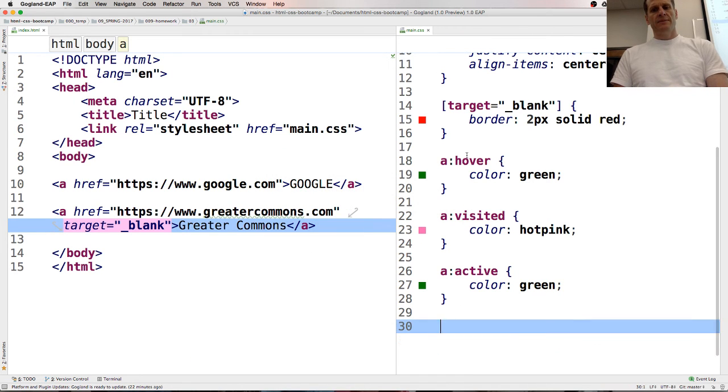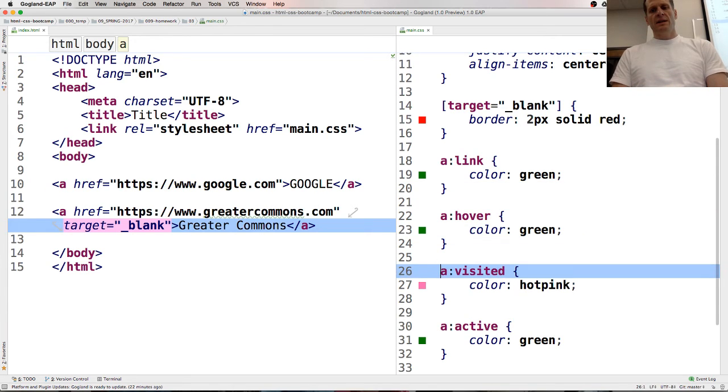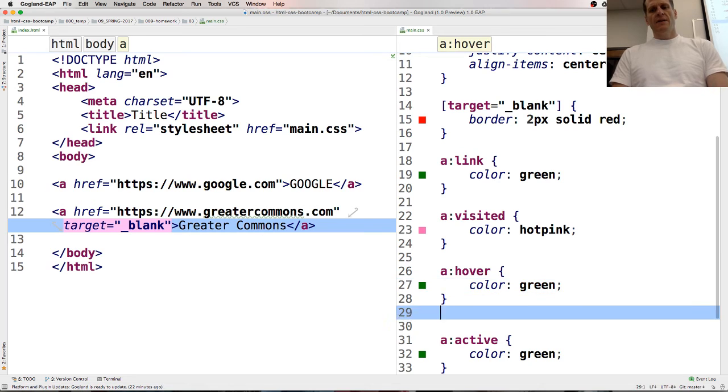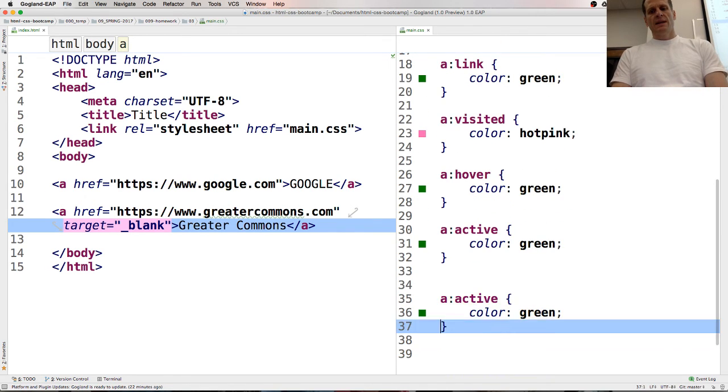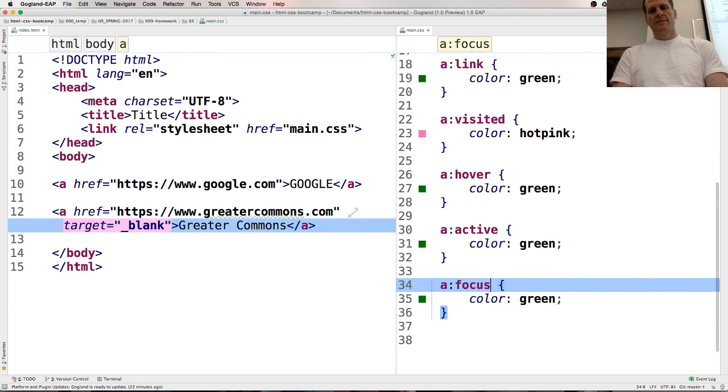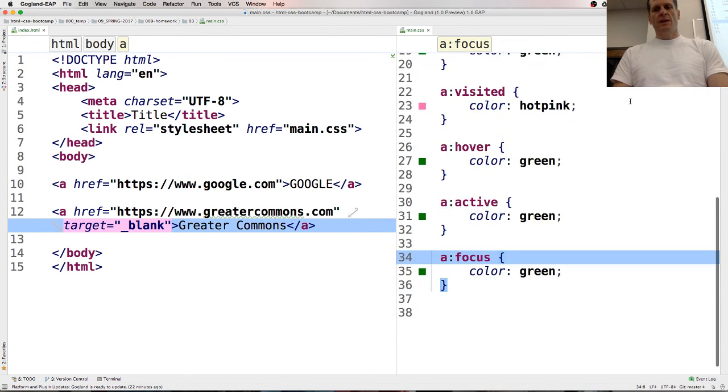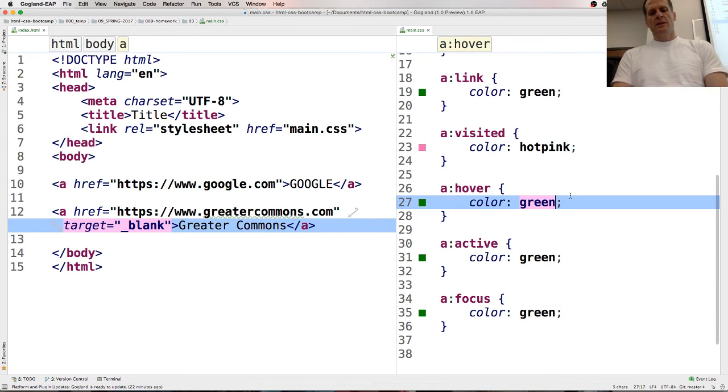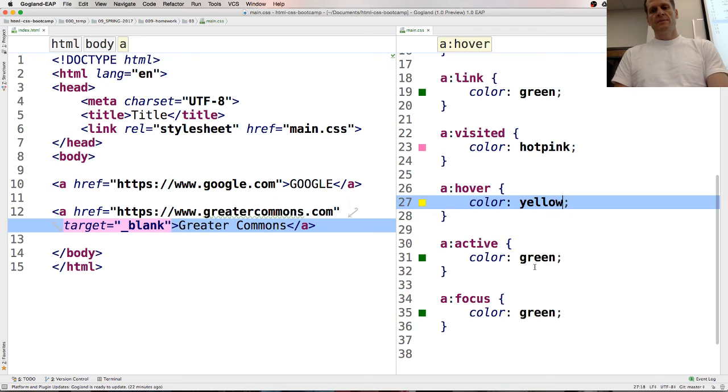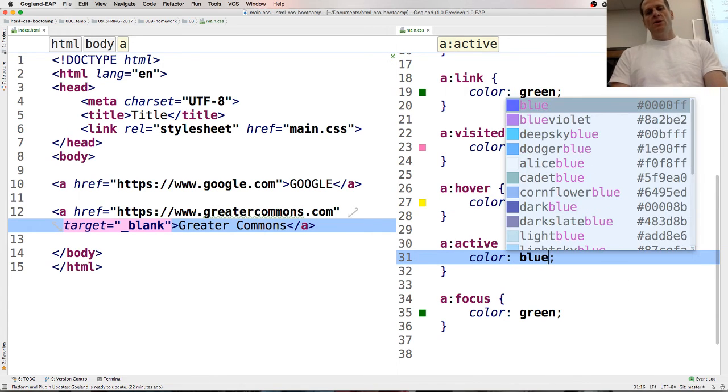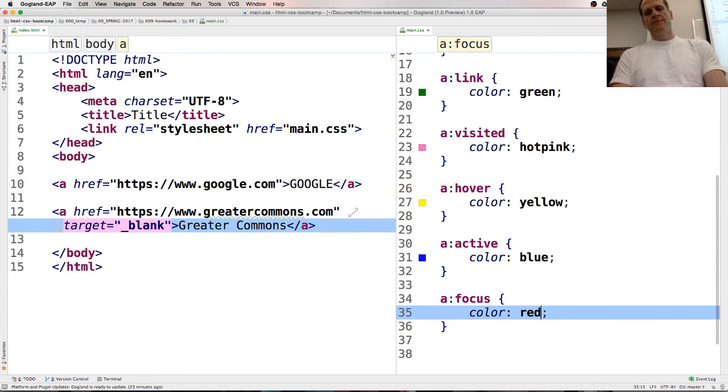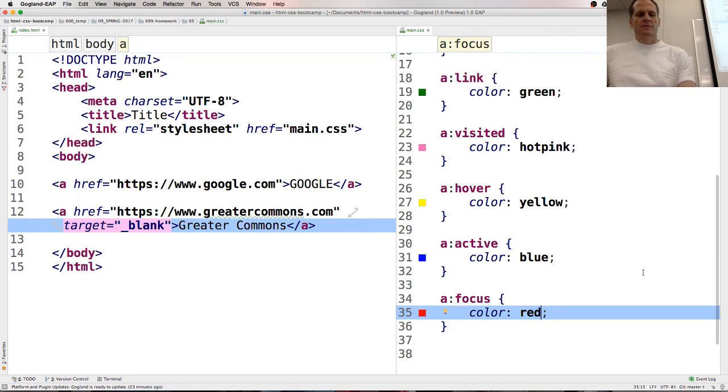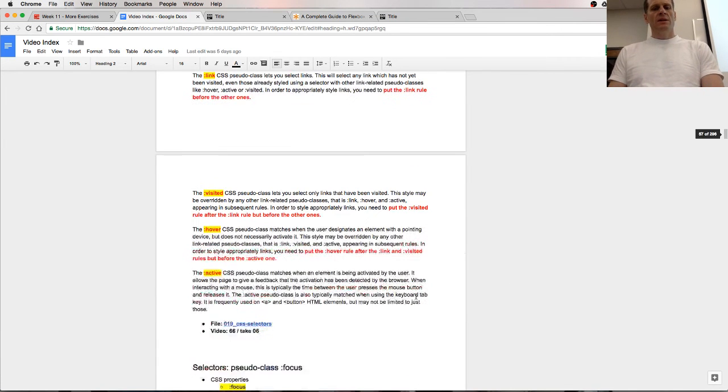Link, visited, hover, active, and focus, so we've got green, hot pink, yellow, blue, and red.